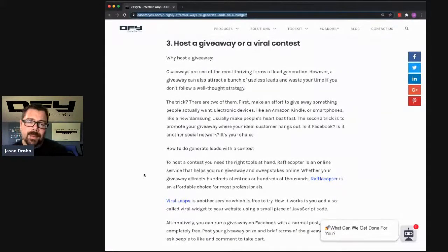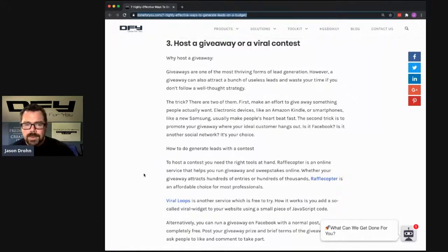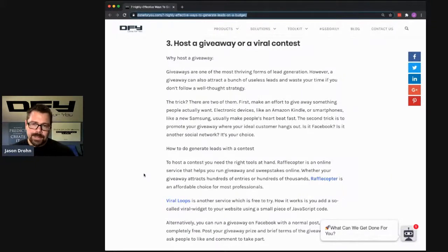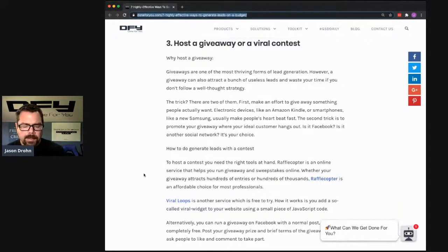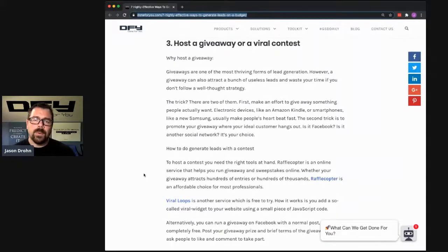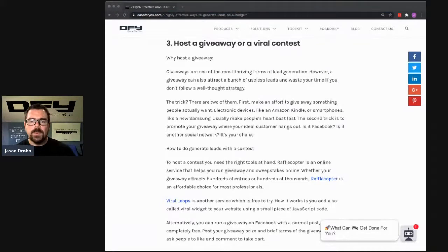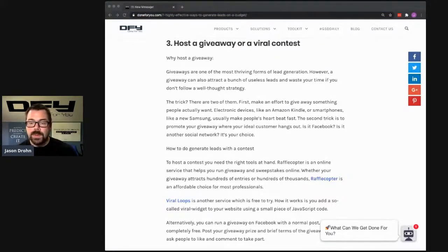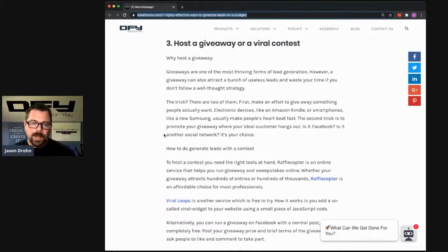The interesting thing about events right now is that everybody's craving connection. I have found personally it has never been easier to get in somebody's inbox or get a call with somebody than it is right now, because people are looking for that connection. So it's really quite easy to meet up and network if you're using the right tools and you're present the way you should be.